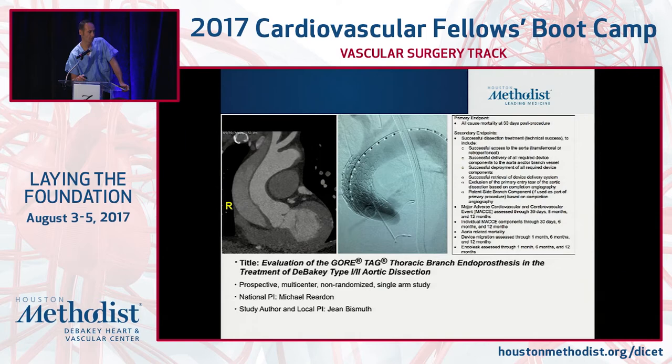We are extending into the chest. This is a study being done here at the medical center through three centers — Dr. Casselli, Dr. Safi, and ourselves — where we're essentially treating ascending dissection with stent grafts. Hopefully we'll get some results out of this in the next few years.